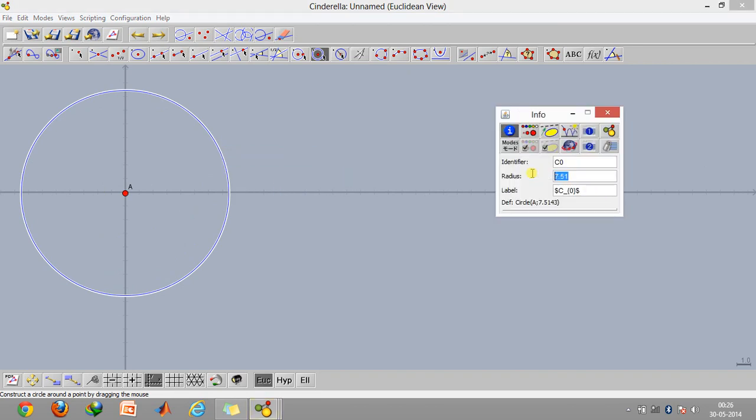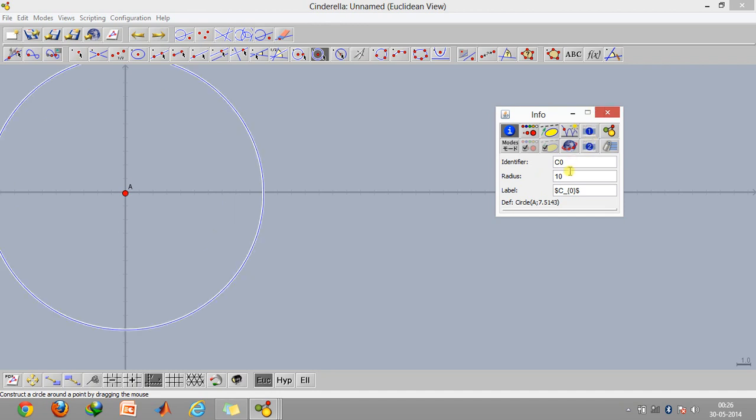You can type in the radius whatever you require. Suppose the length of the crank is 10, so I'll just type in the radius as 10 and click on enter.